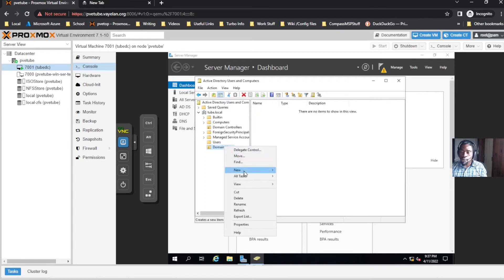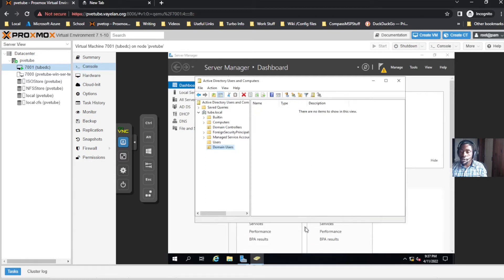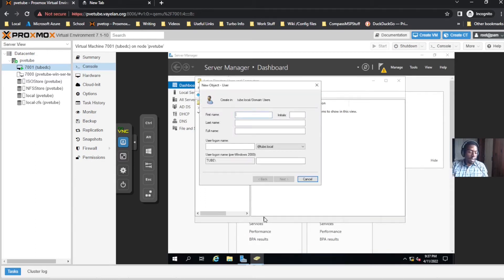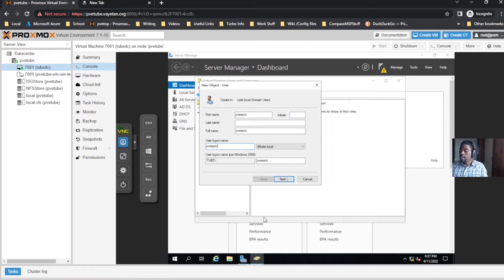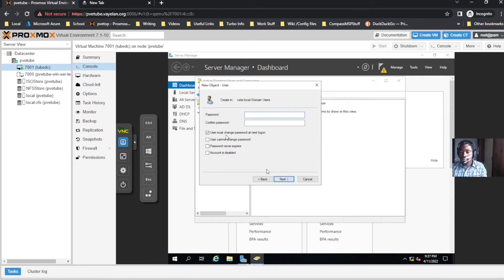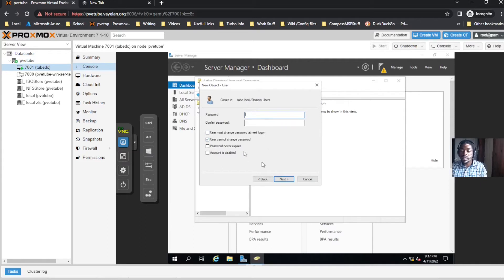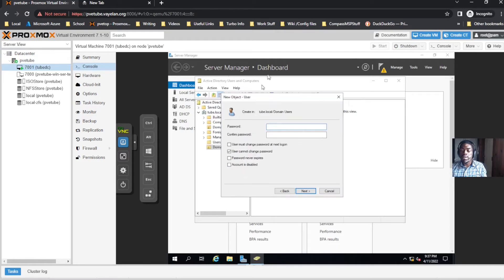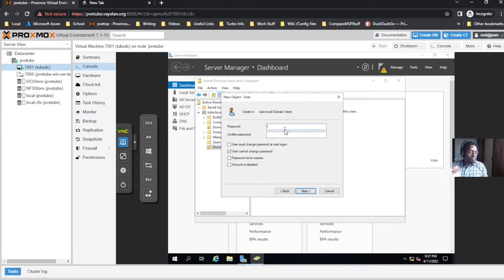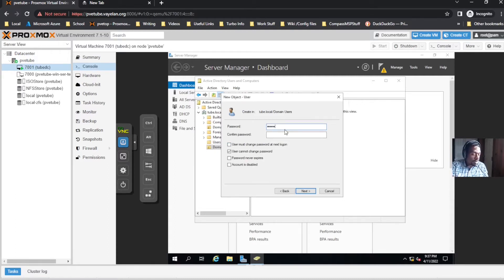We're gonna create an OU called Domain Users. After we create our OU, we'll create a new user - we're gonna call this guy PVSync. This is basically a service account, and the entire purpose of this account is just to have a user to sync with our Proxmox host.